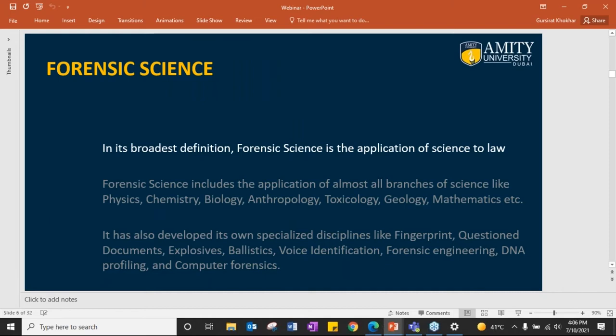If we try to define forensic science, it is not easy to define because it is an applied science — applied to almost all branches of science: physics, chemistry, biology, toxicology, geology, mathematics, and so on.